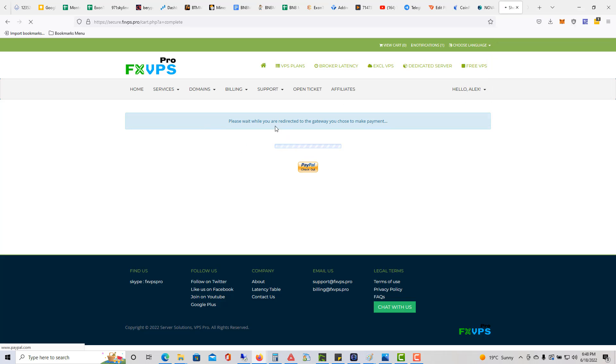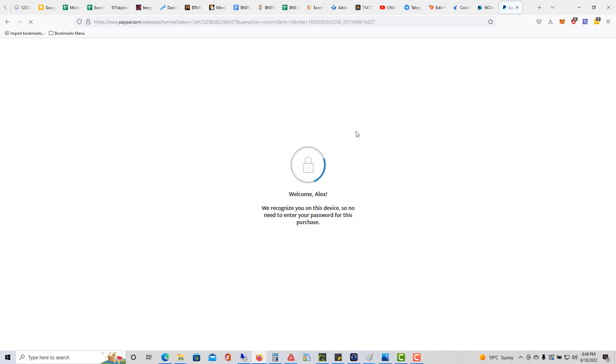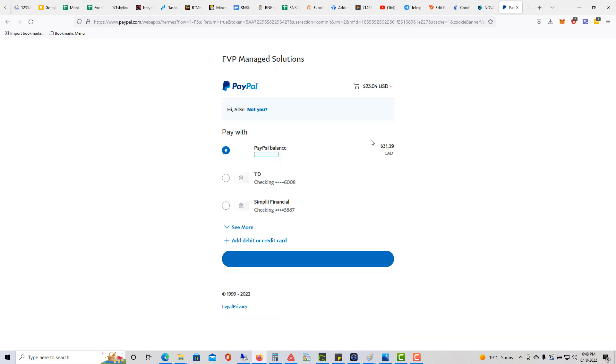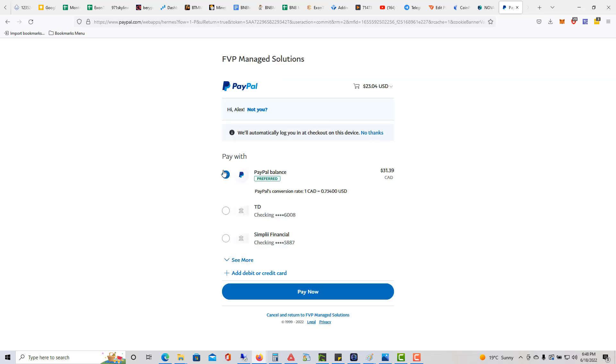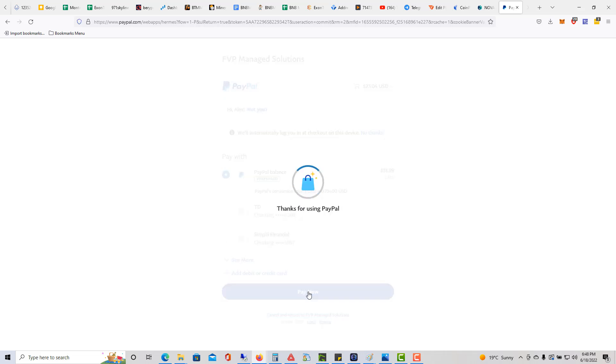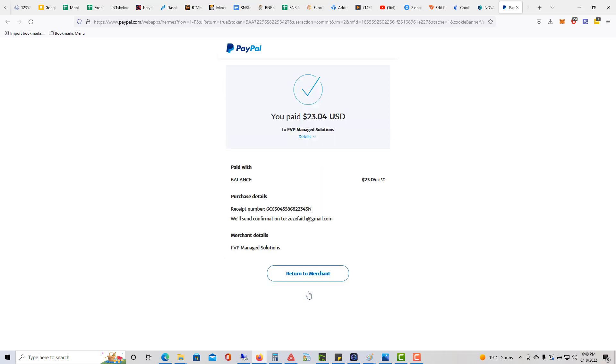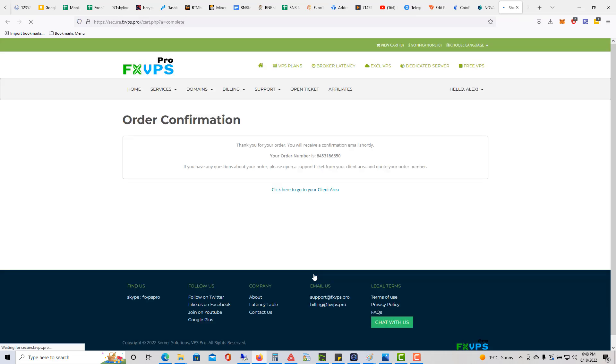Please wait while you're redirected to the gateway you chose to make the payment. I'm just going to go ahead and make the payment. I'm going to select PayPal balance for me and I'll just click pay now.